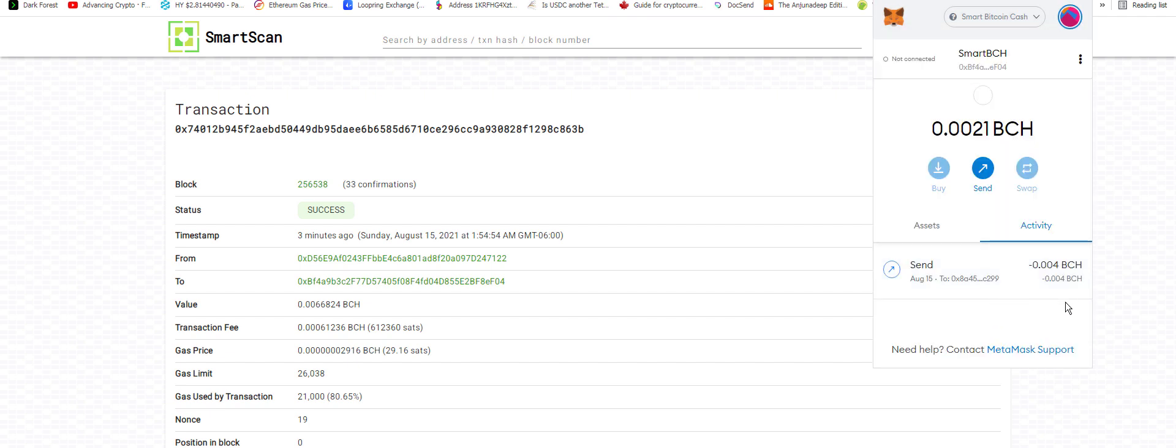Okay, so now I just sent a little bit of BCH on the SmartBCH chain from my own address to my other address. Cool, cool, cool. Oh, I'm so happy that this works.